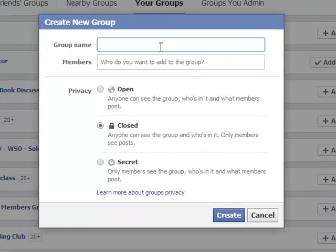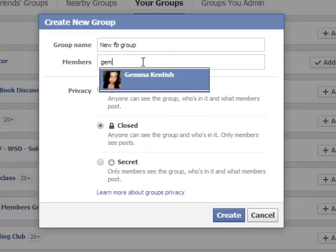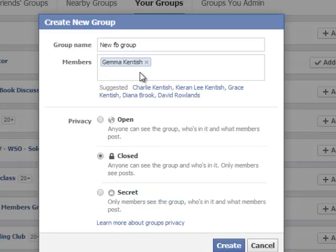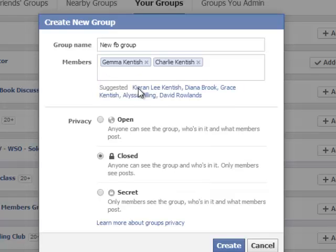I'm just going to type in 'New Facebook Group.' Here I can then invite people from within my account — in this case, my daughter, my son, Miss Charlie. And Facebook is intelligent enough to make suggestions as well.